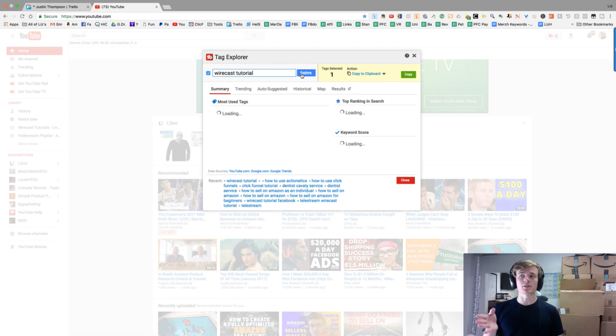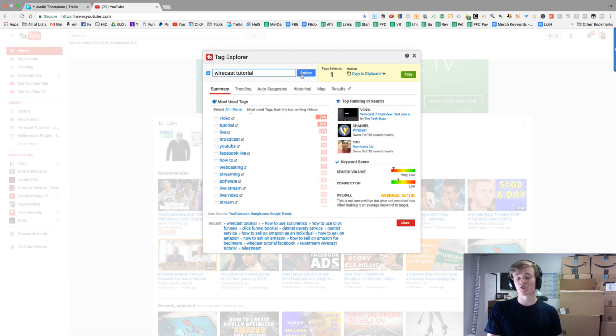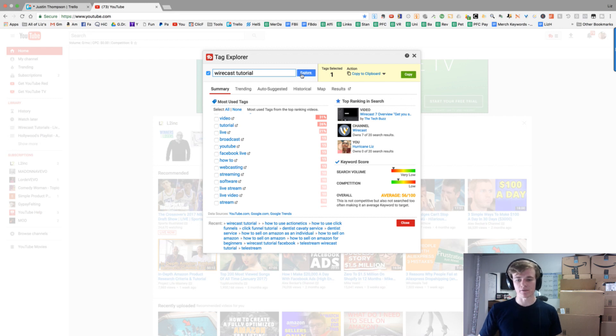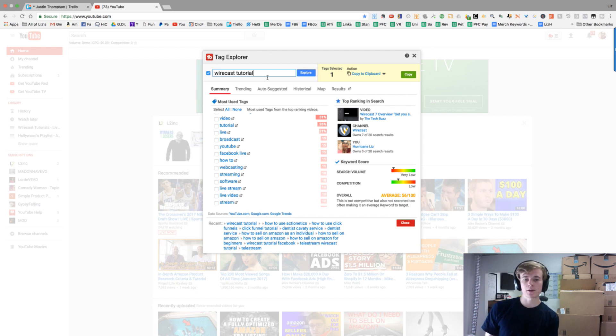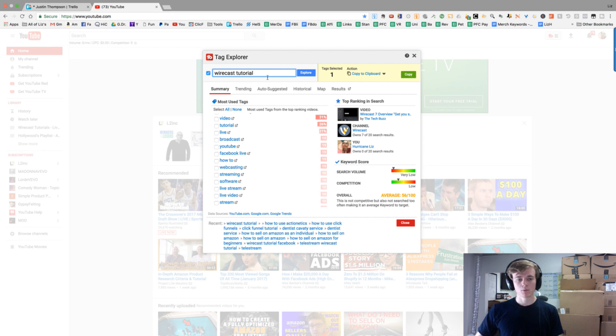It's going to tell me how much competition there is and how much search volume there is, and it will give me a score based off that. This keyword specifically is meh, all right. Wirecast tutorial is not the best one to rank for if you're trying to avoid competition. What if we type in Telestream, which is the main company?